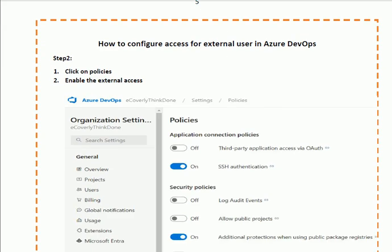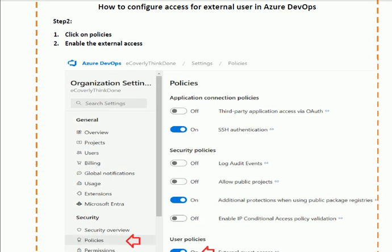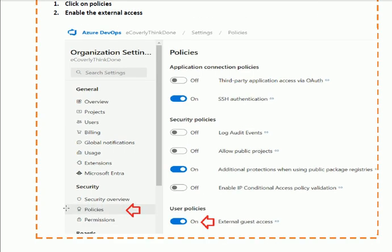In the next step, on the left side you will find the Policies link. When you click on the Policies link, on the right-hand side you will find the option to enable External Access. Enable it from there.